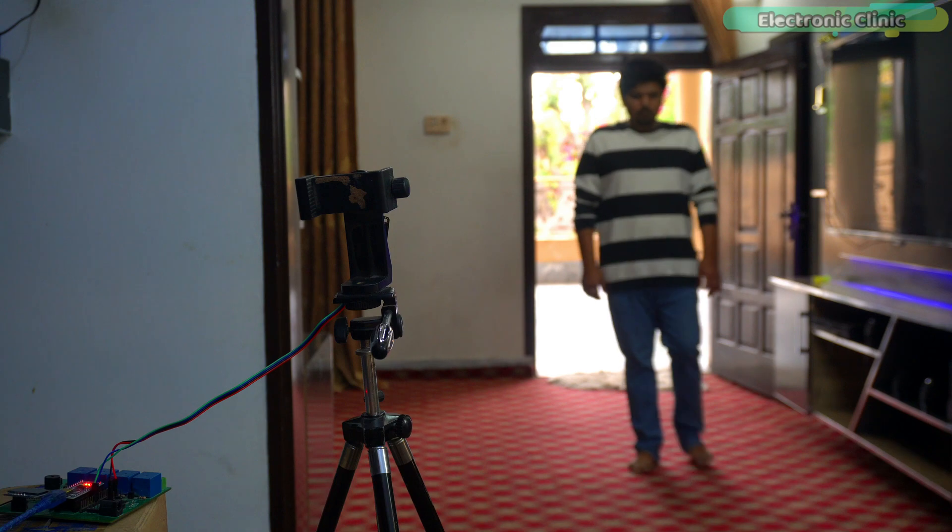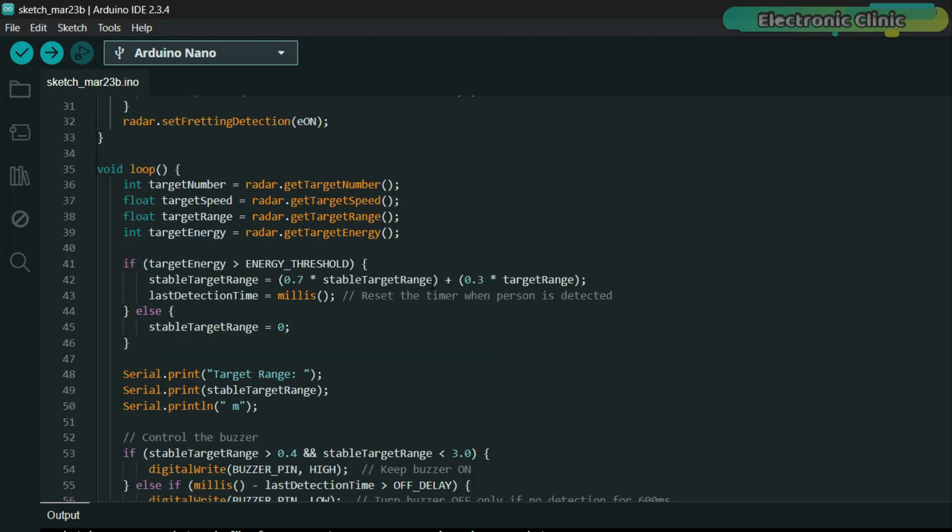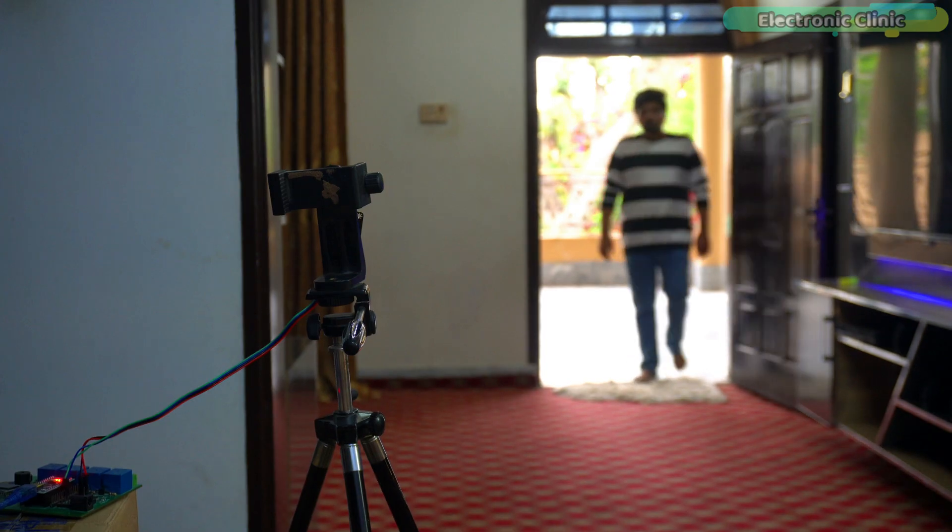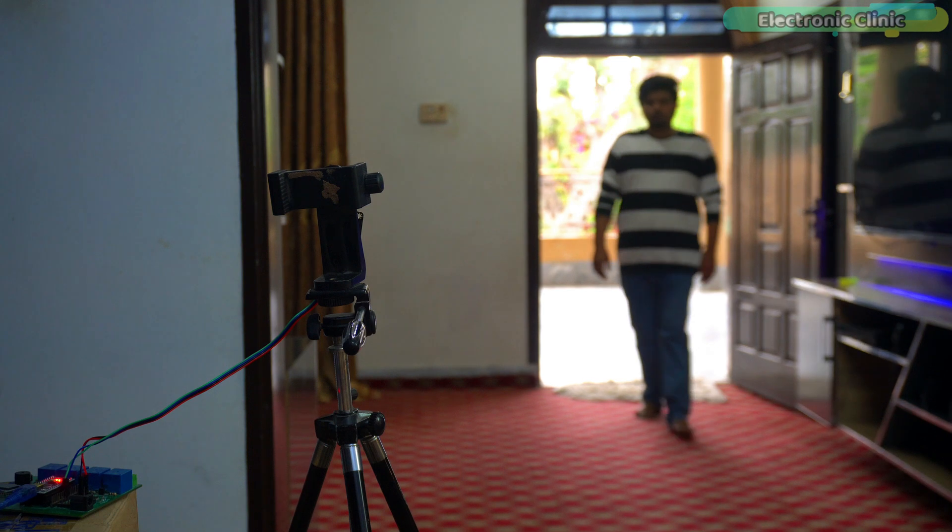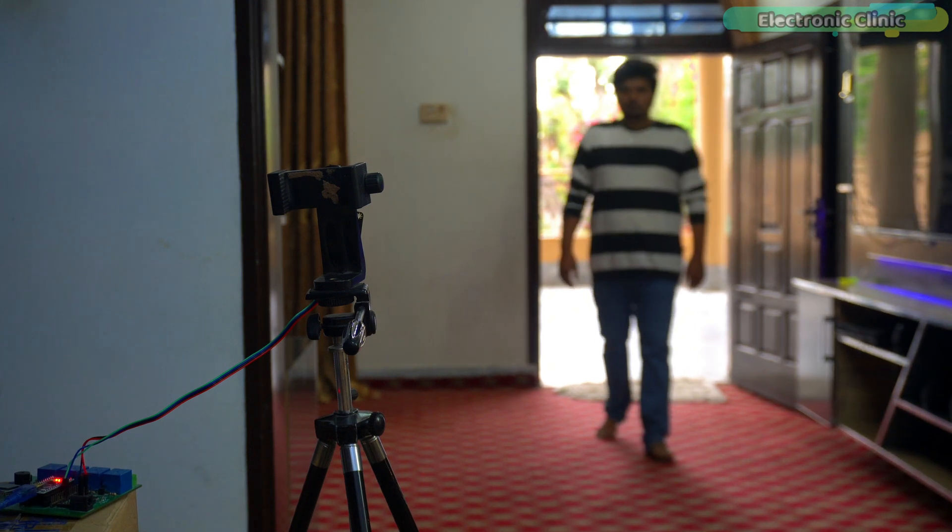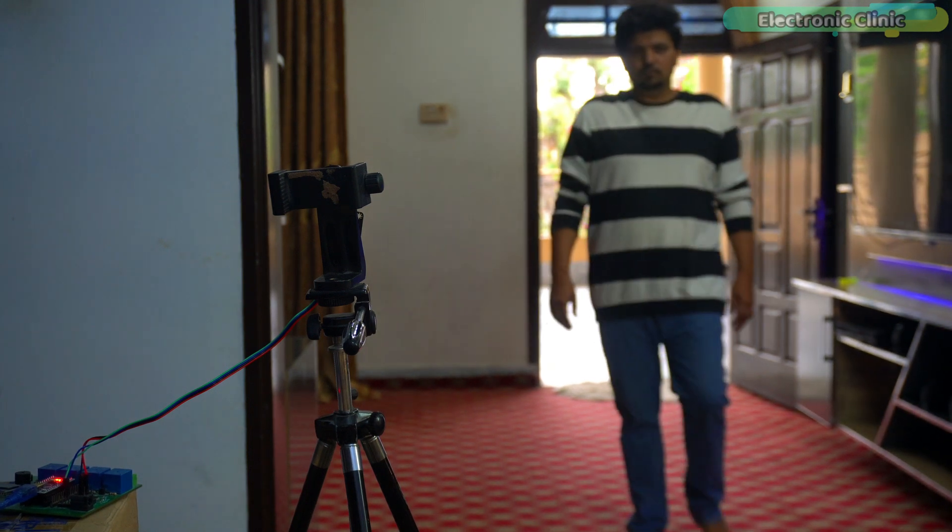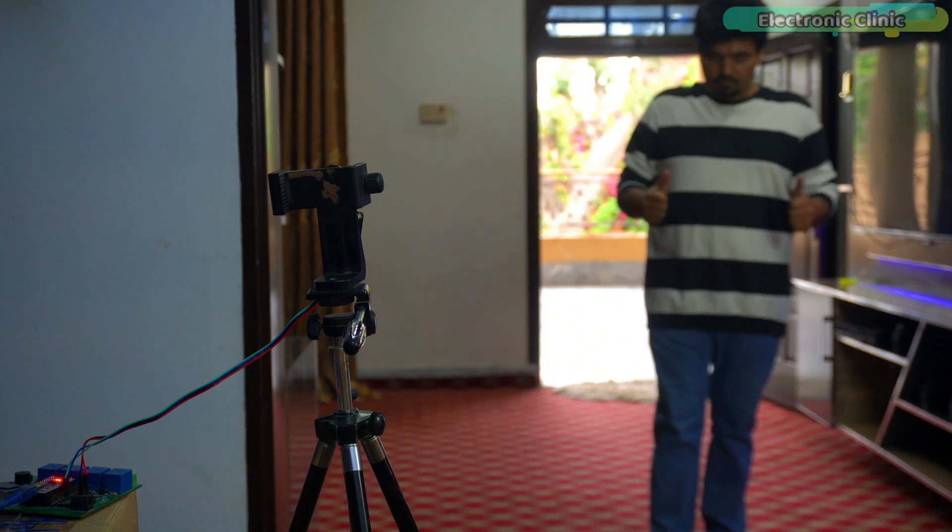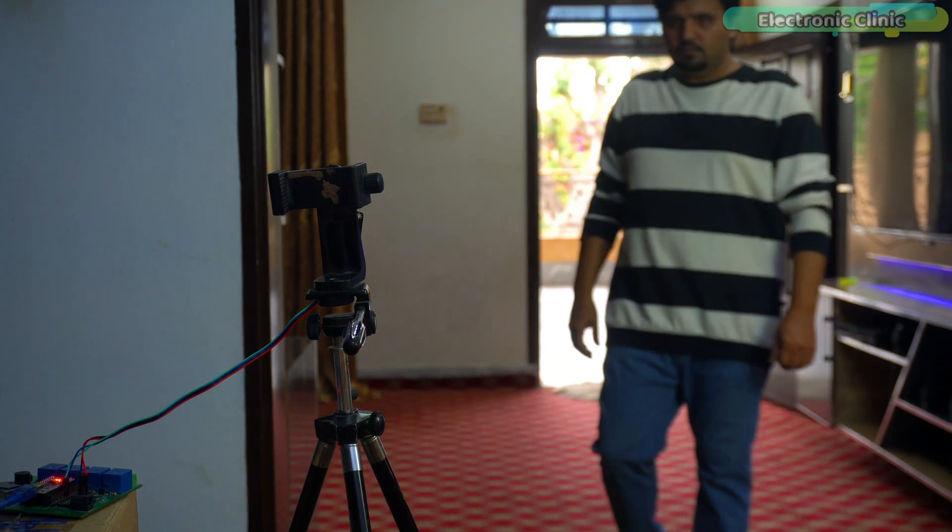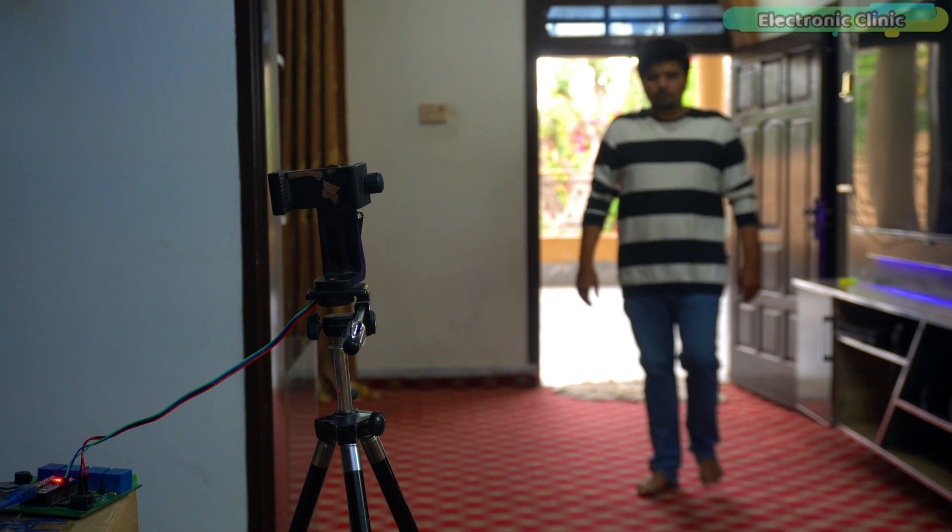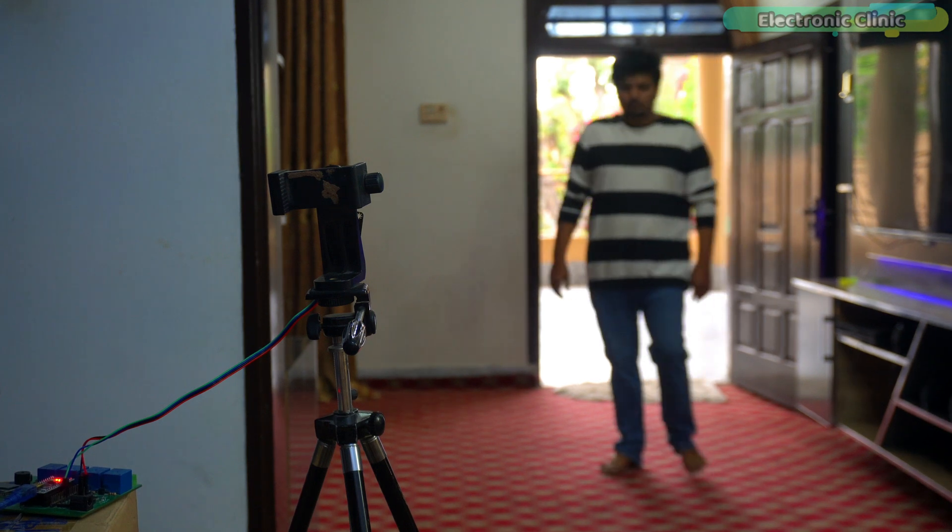Now let's try a different range. I have set the maximum detection range to 300cm and also set the target range to 3m. As you can see, we have easily limited the sensor's detection range as per our preference. Similarly, you can also set your own custom range as needed.